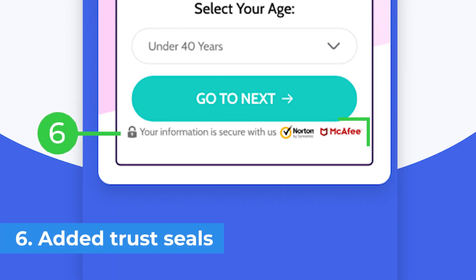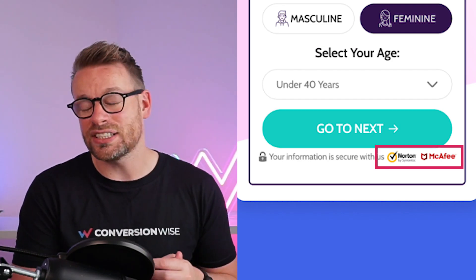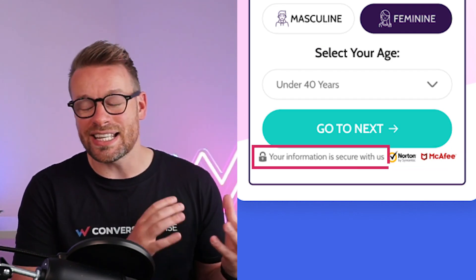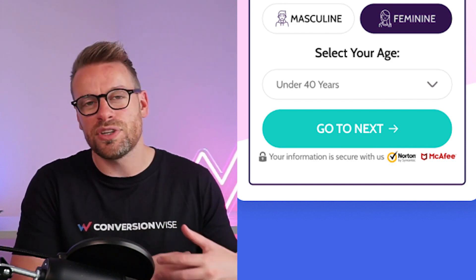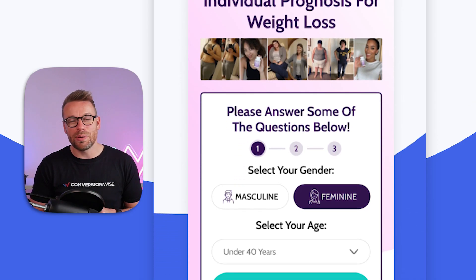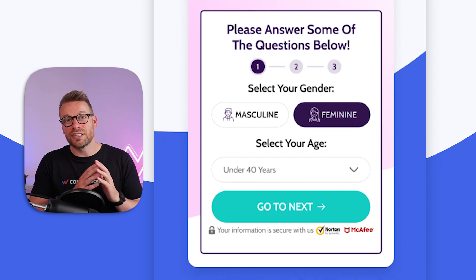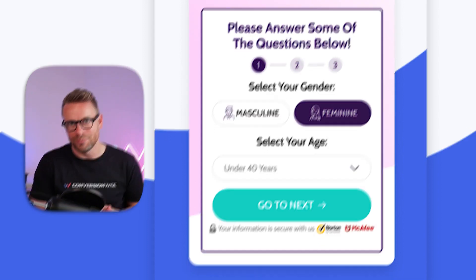Lastly, number six: whenever it comes to lead gen or you're asking for personal information, it's really important that you anchor your forms with trust and credibility. You can do that with things like SSL certificates, saying this information is secure, or that you're not going to spam people. All you're trying to do is tell people that you're a real business and you're not going to run off with their data and sell it.